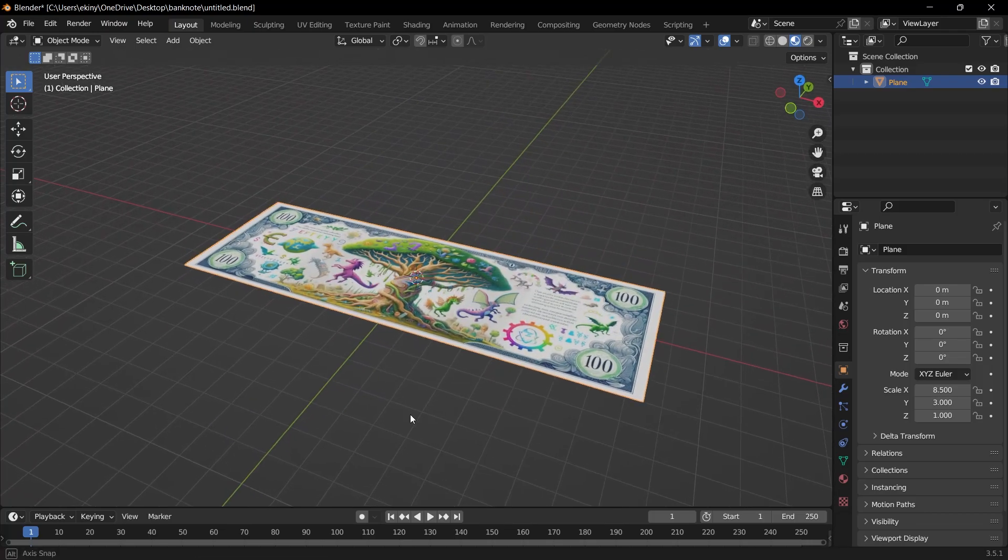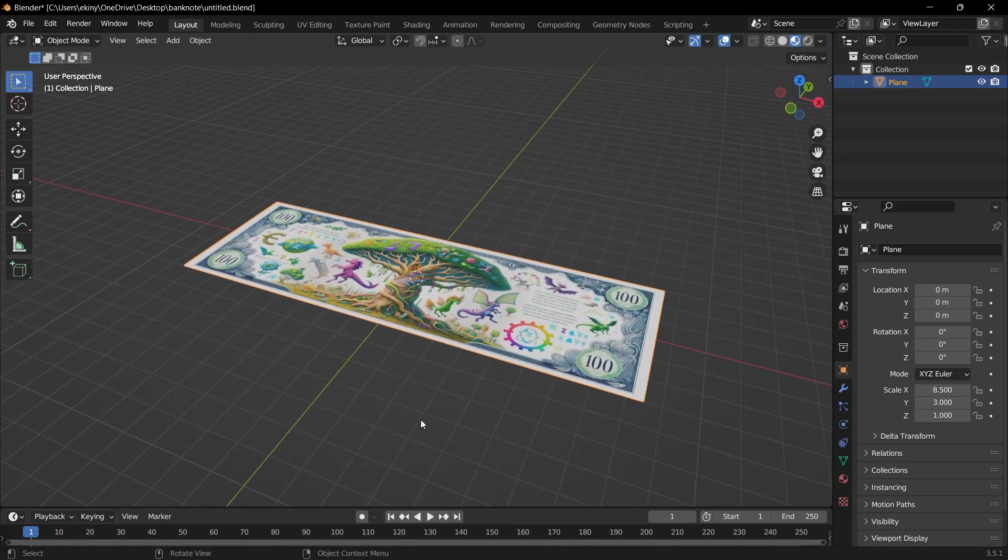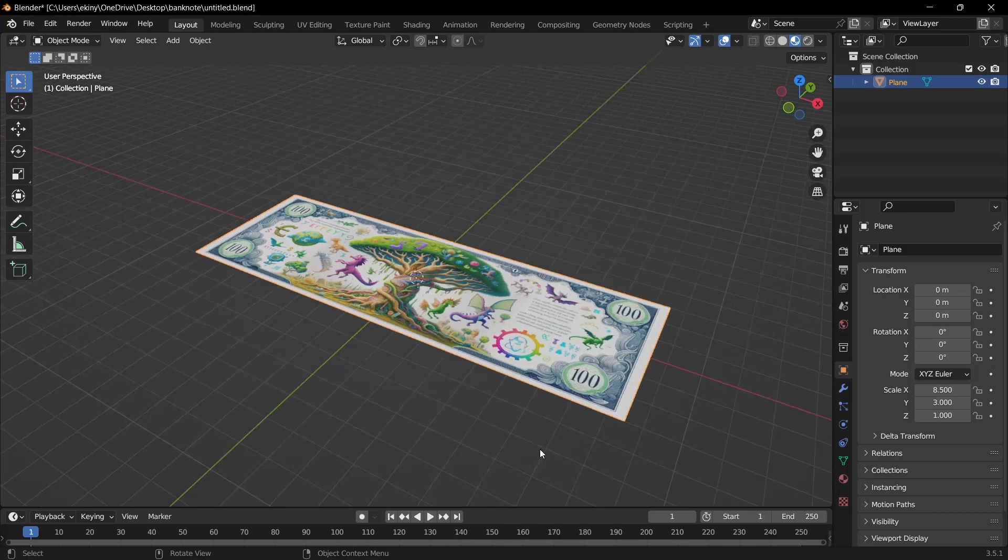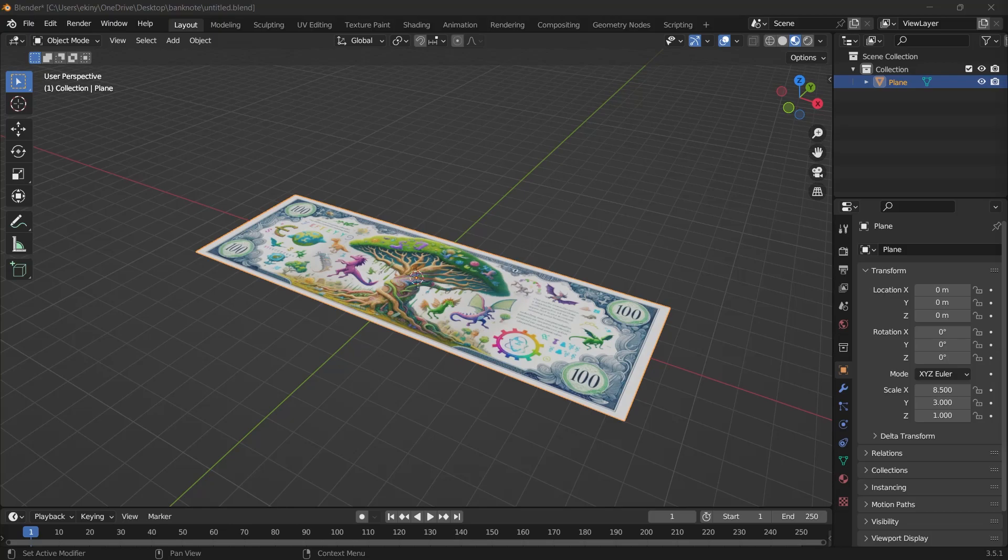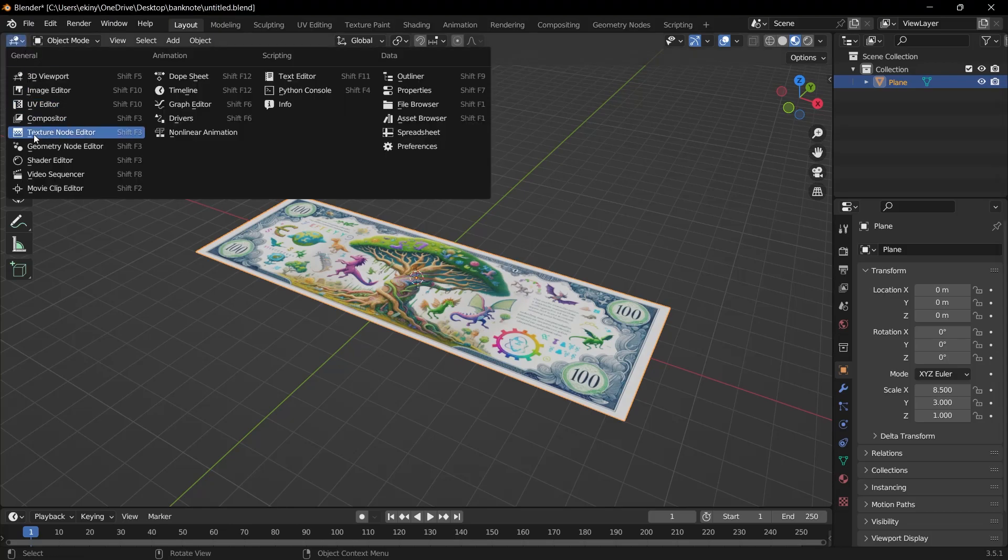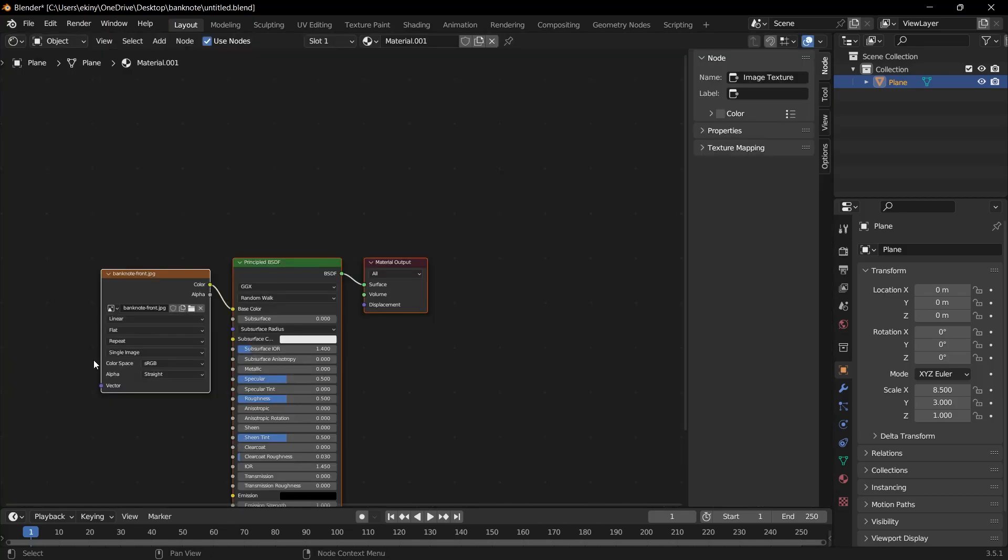But in plane logic, when you add a material, it automatically appears on the back because there is no thickness. But what we need here is to assign two different materials to one plane of an image. But as I said, since plane has this problem, we will do this with a different method.